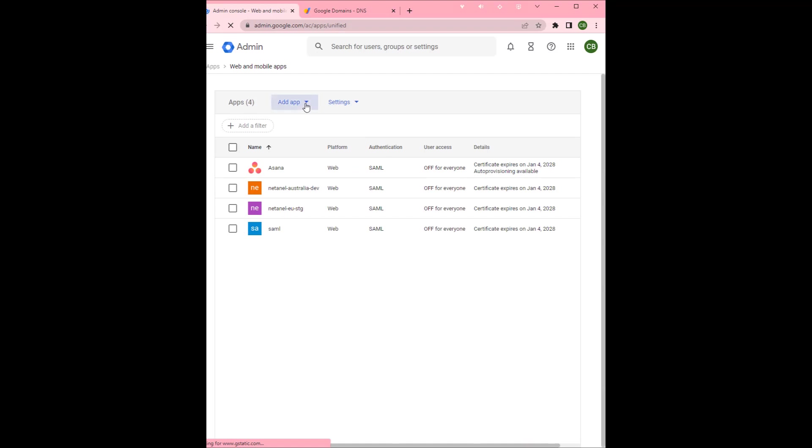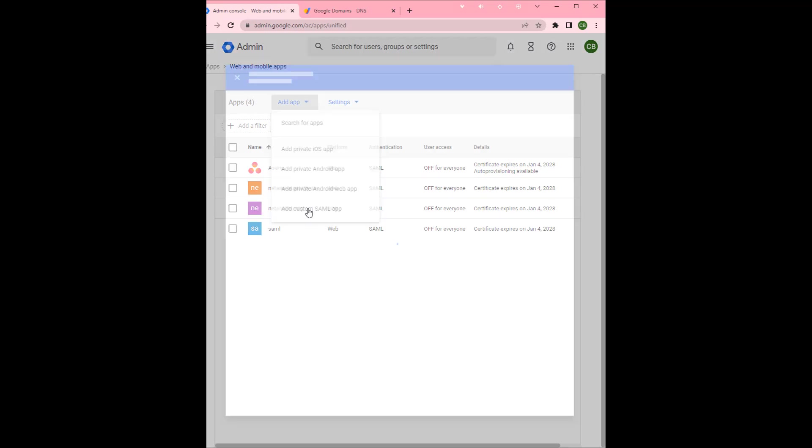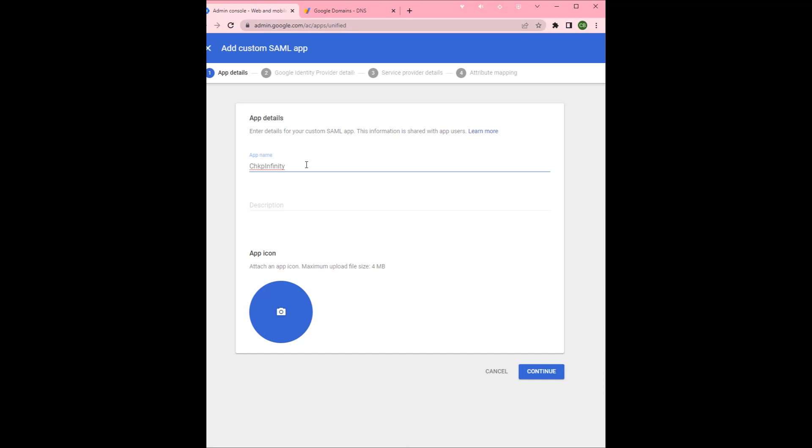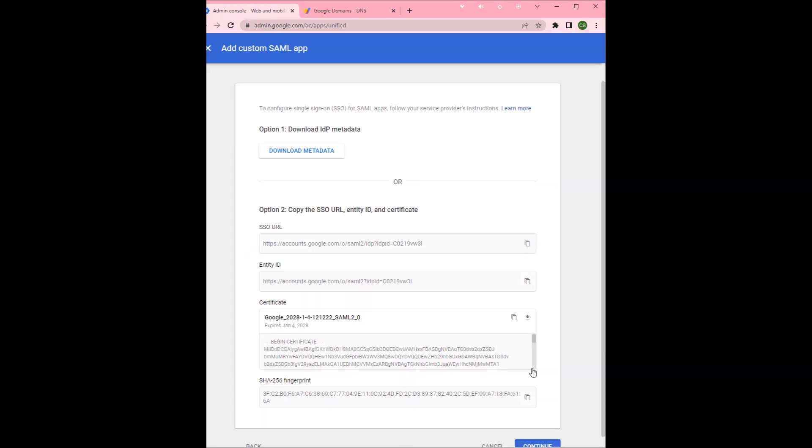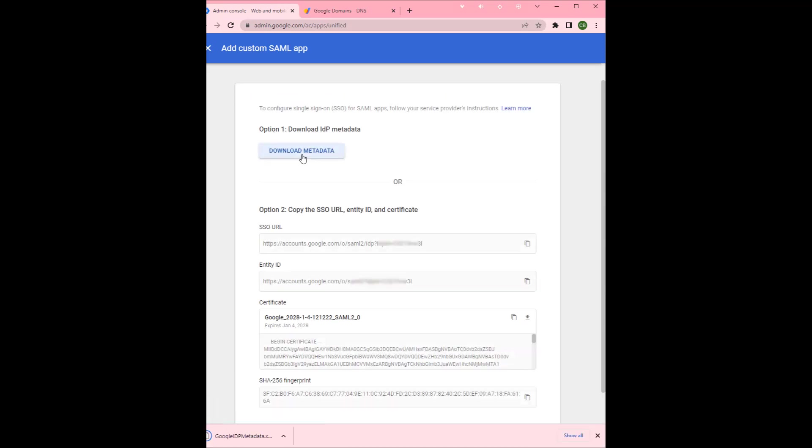We're going to add an app, it's going to be a SAML app. For the app name we're going to put in chkpfinity app. Could add an icon. We'll continue. We'll download the metadata and click continue.